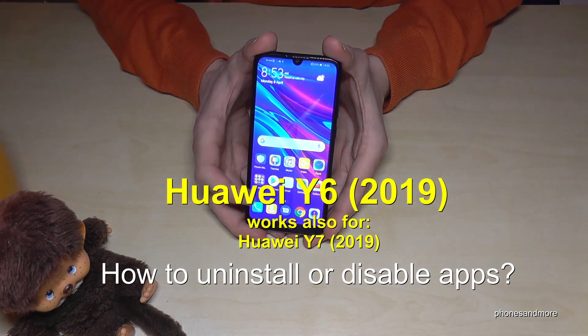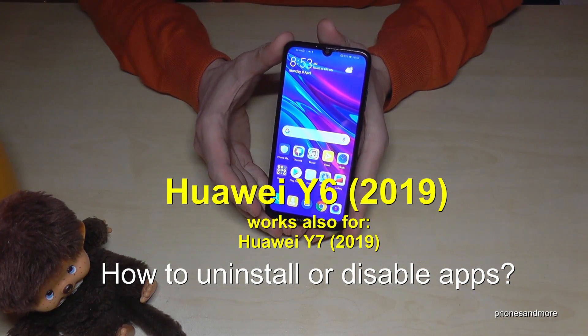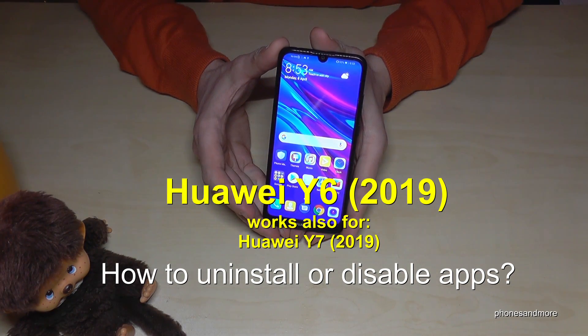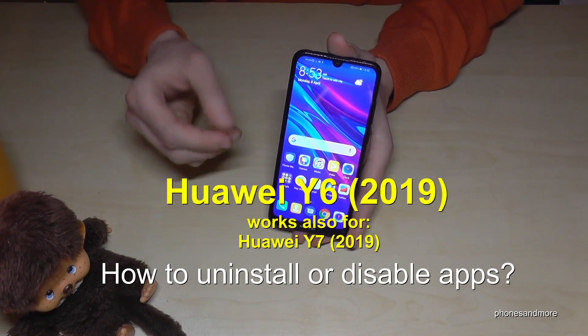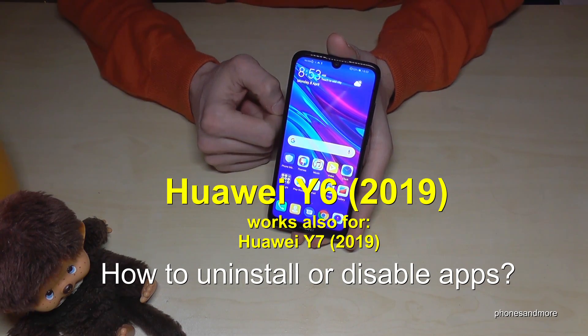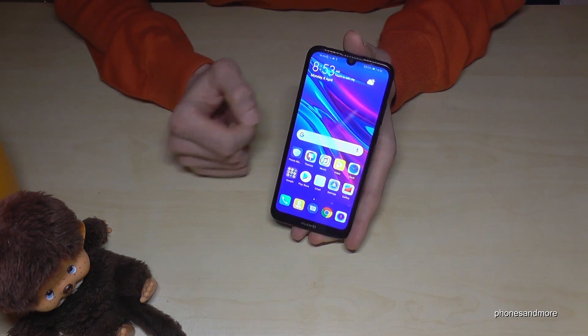Hello everybody. I want to show you with this video how you can uninstall apps from the Huawei Y6 in the 2019 version. This works also for the Y7 of 2019.